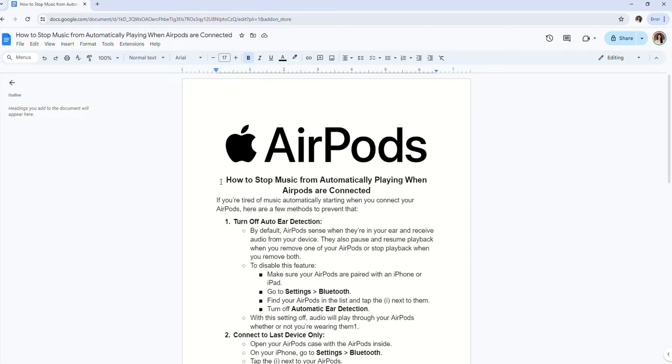By default, AirPods senses when they're in your ear and receive audio from your device. Now to disable this feature, make sure your AirPods are paired with an iPhone.